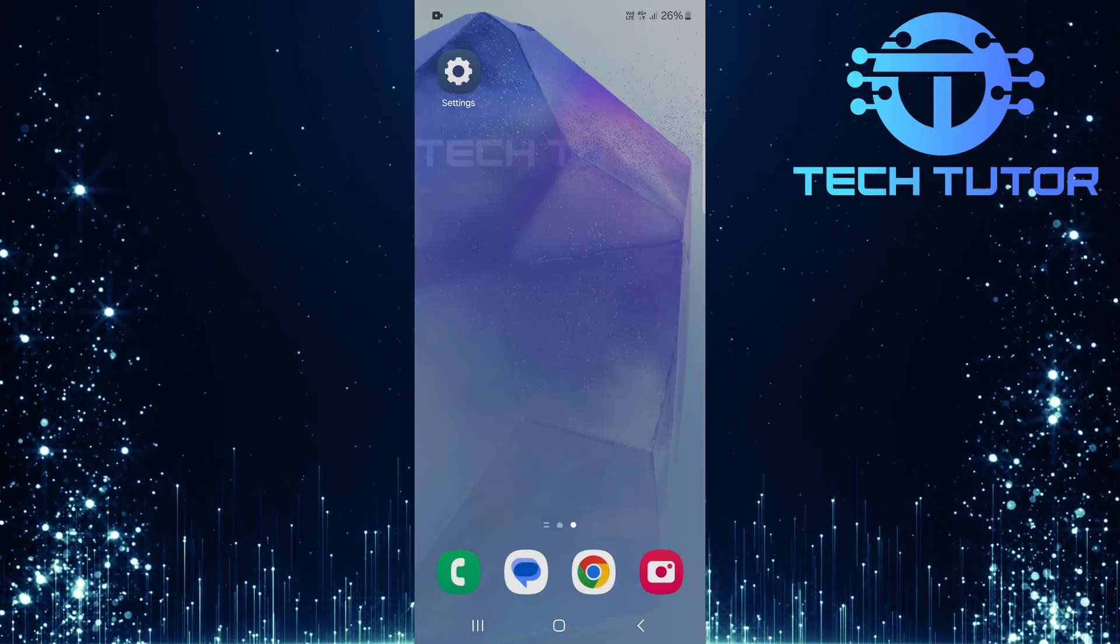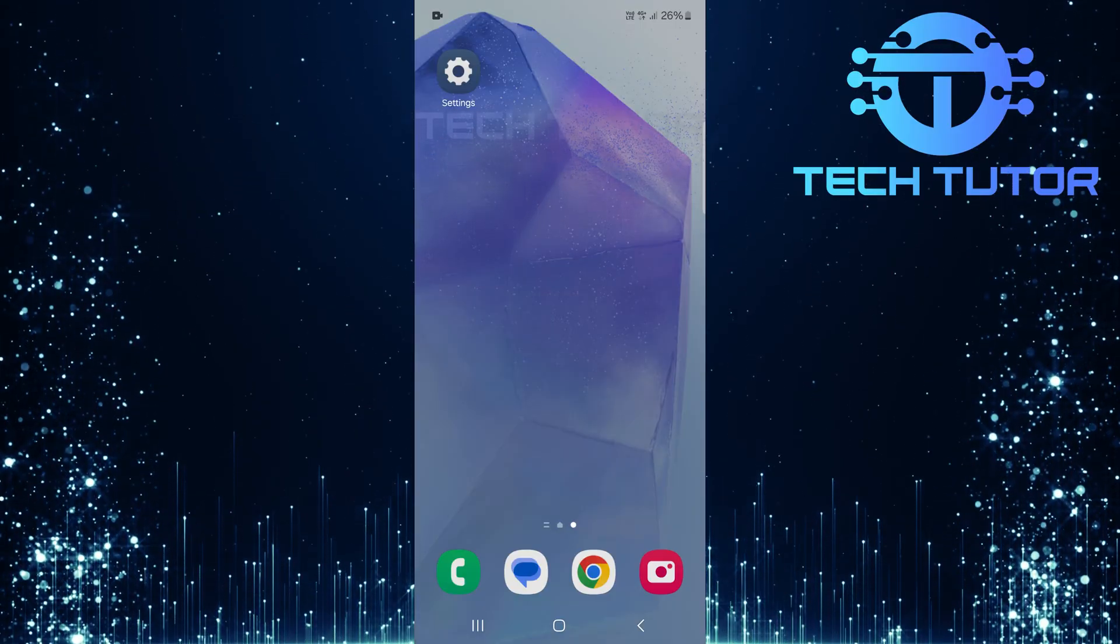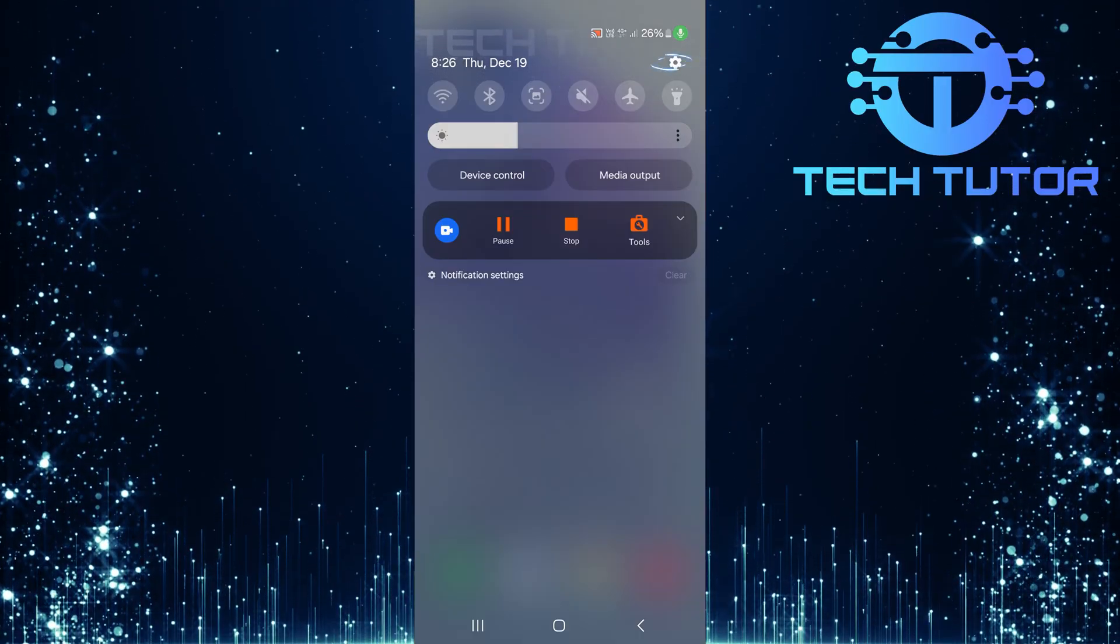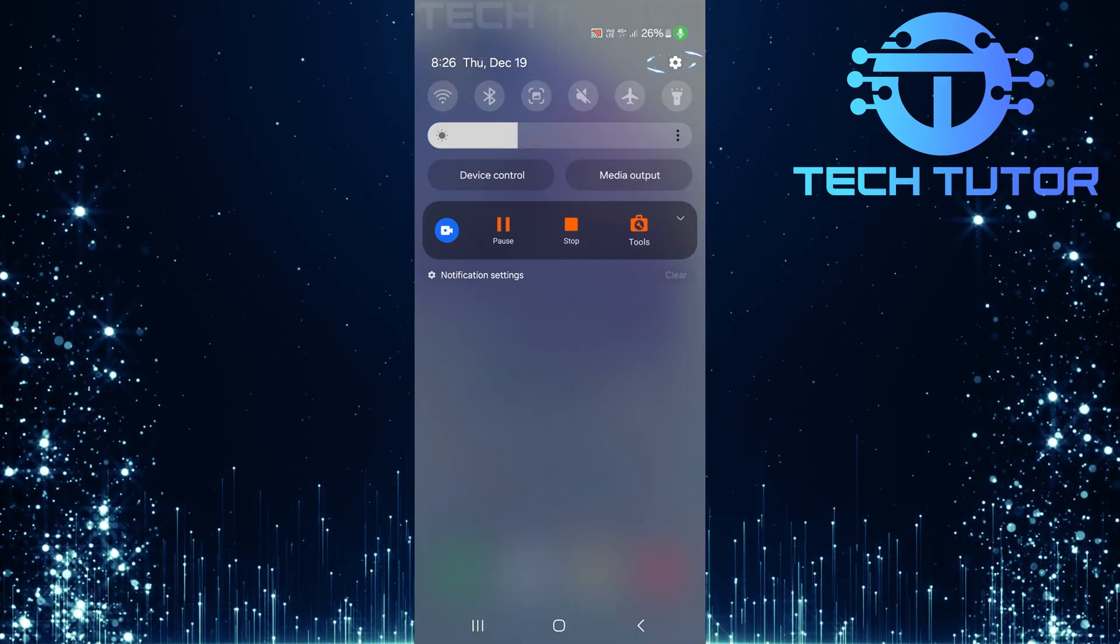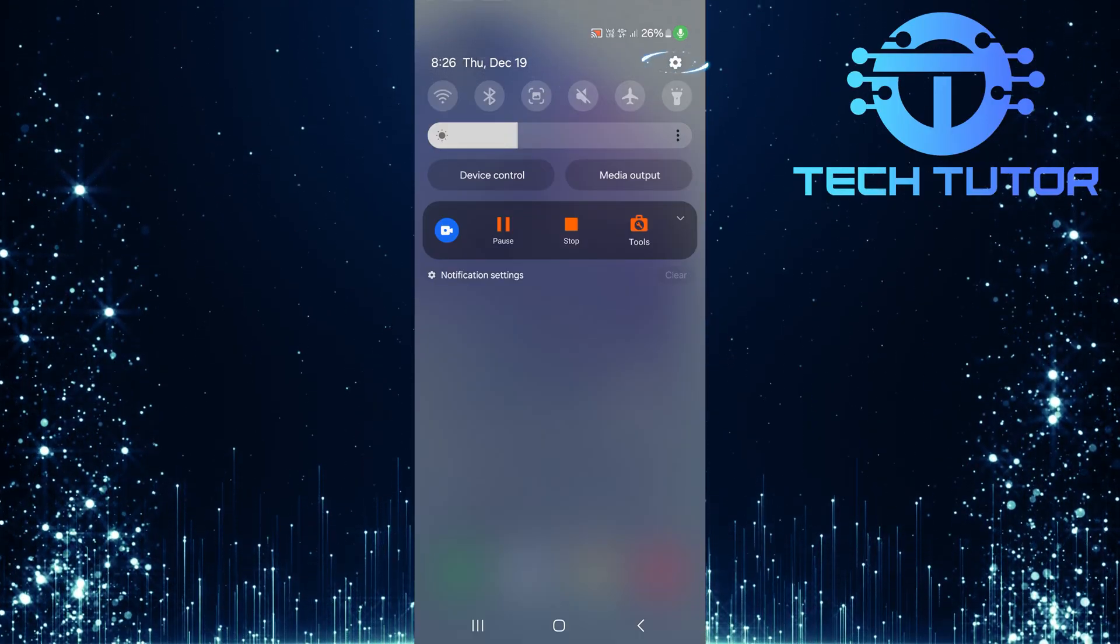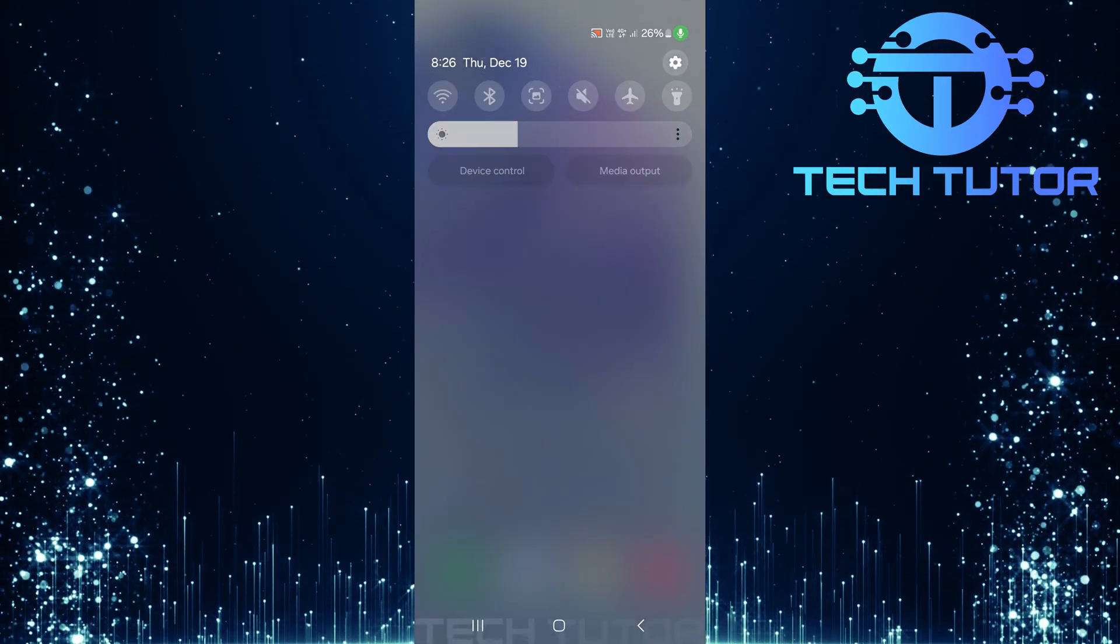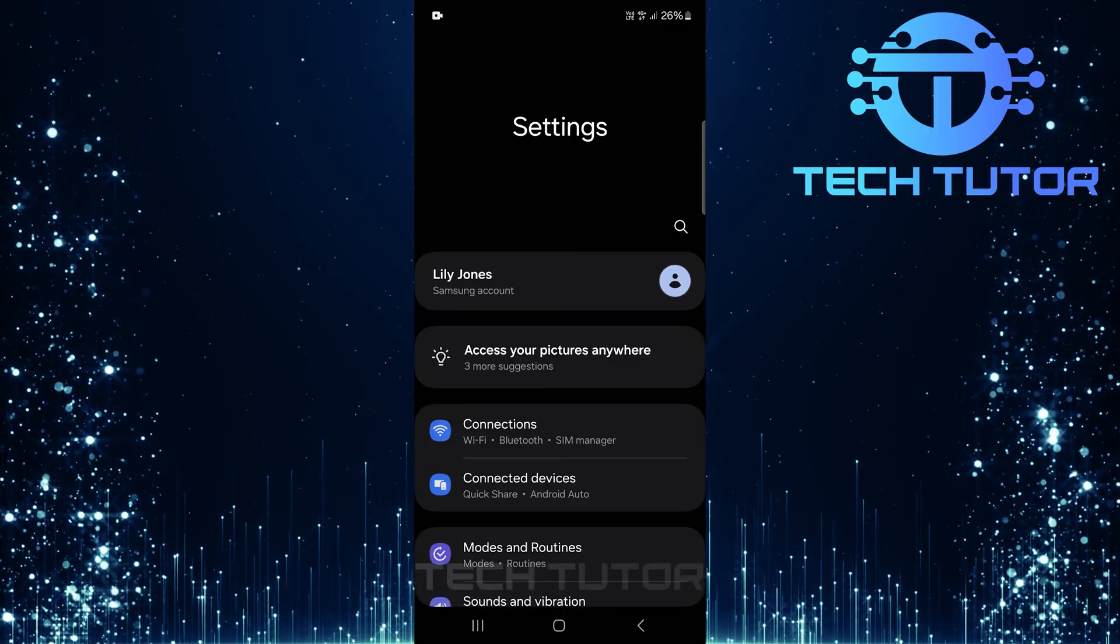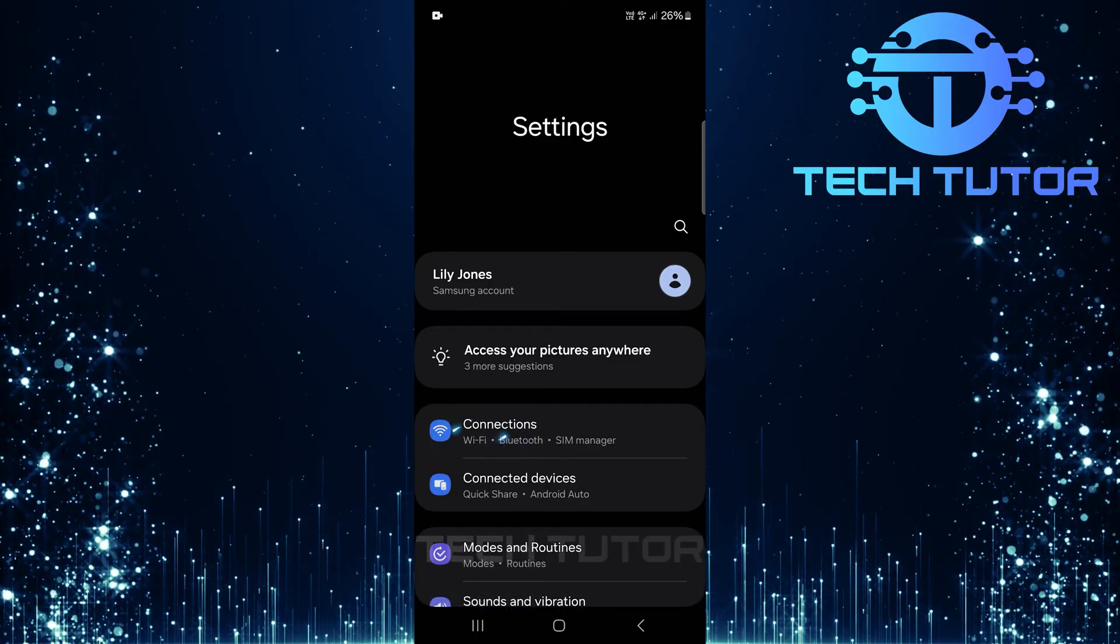To get started, swipe down from the top, just like this, and then tap on the gear icon at the top right corner. Once in Settings, tap Connections.